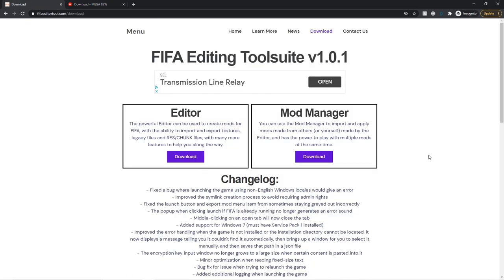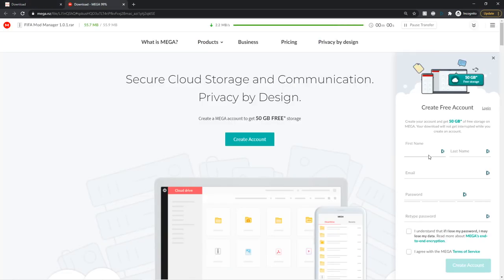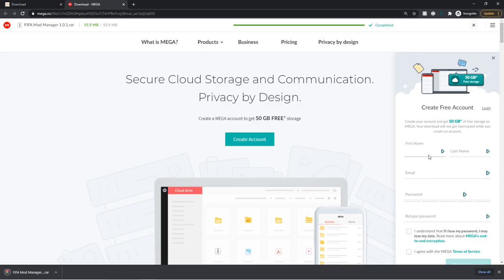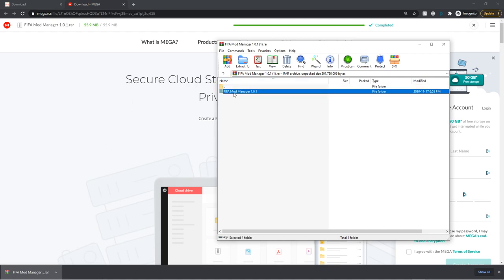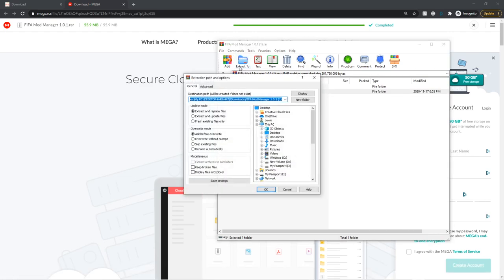If you're wondering about the editor and how to install it, I will make a separate tutorial for that which I will link in the description. Now you want to open the RAR download using WinRAR. You can use other programs like 7-Zip — if WinRAR is not working, maybe try 7-Zip — but other programs can sometimes cause issues, so I would highly recommend you use WinRAR. It will open up like this.